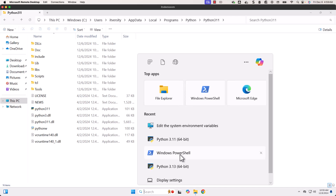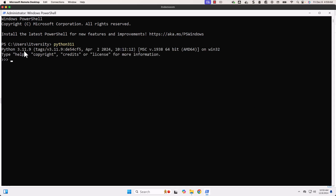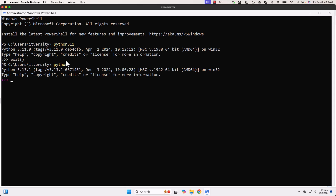Let's launch PowerShell and type Python 3.11. You can see the Python 3.11 CLI is launched without any issues. Now let's exit and type Python — you can see it launches using Python 3.13. This is how you should be able to have a second version of Python.